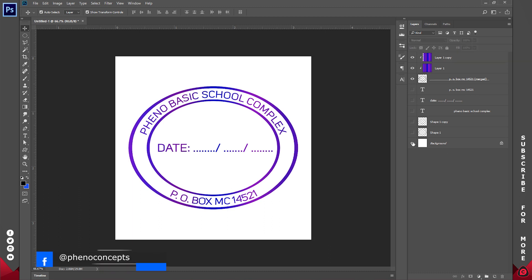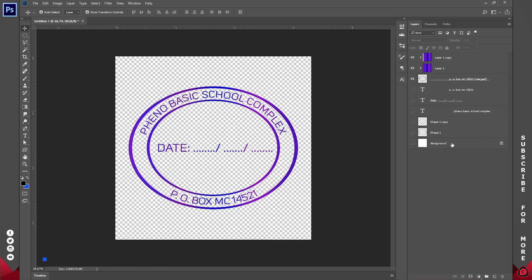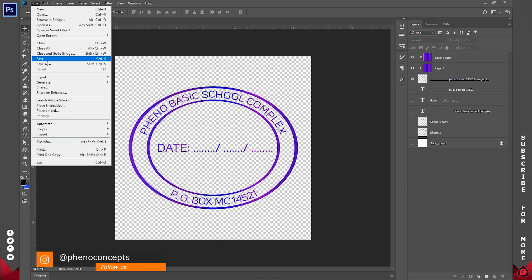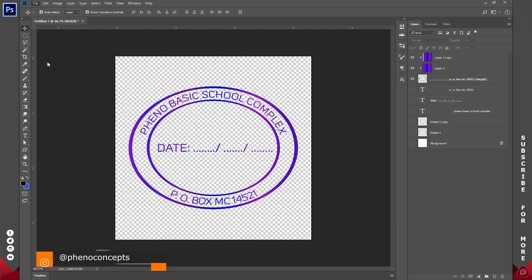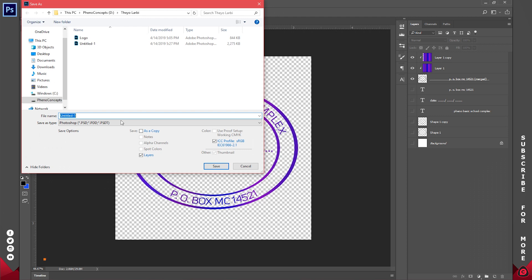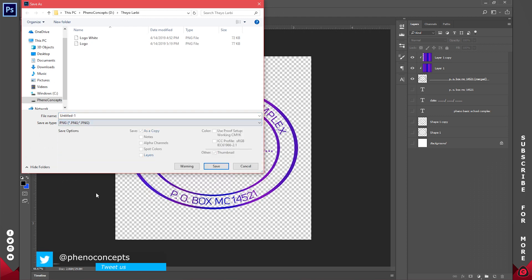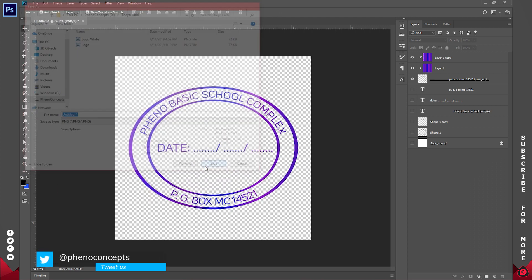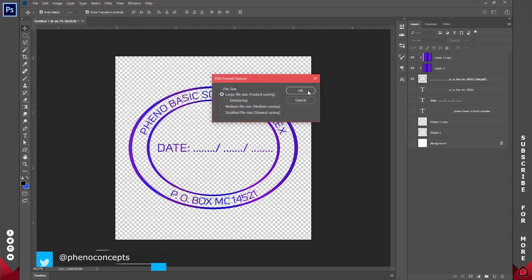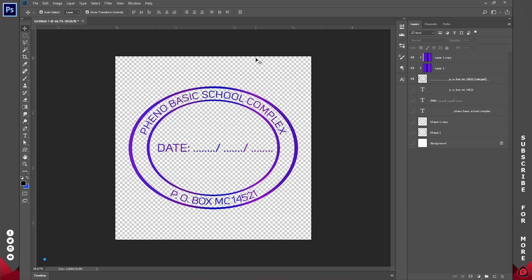So that is it. Once you're done, make sure the eyeball of the background is turned off. Go ahead to File, go to Save As, then save it as a PNG file. So once you do that, you can just apply it on any document.